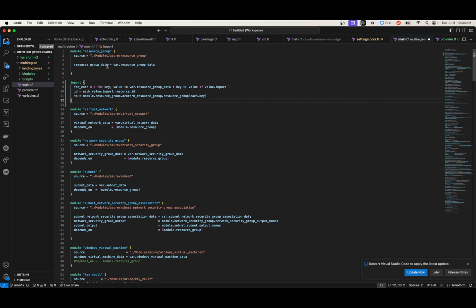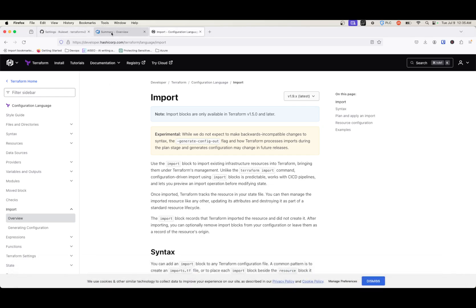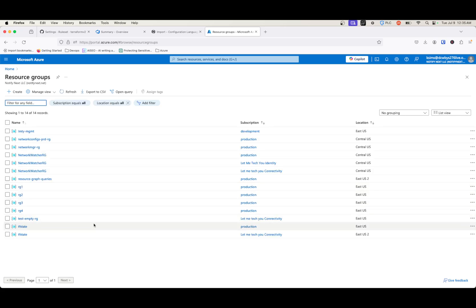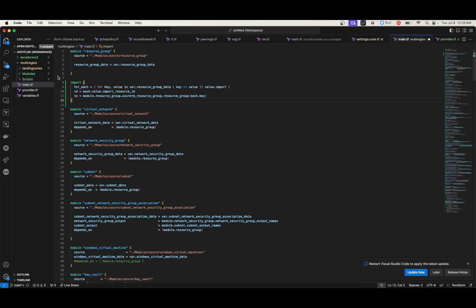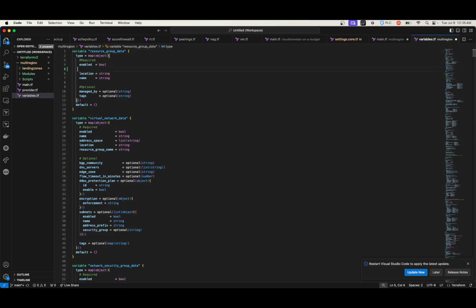It's already set up to be imported into the resource group. Now I need to find two resource groups that I deployed in the portal that I can import into my state file. If I go to the Azure portal and navigate to resource groups, I can see them. I'm going to do test-mtrg and tf-state. I need to add some variables to my file — under resource group I just need to add an import field.